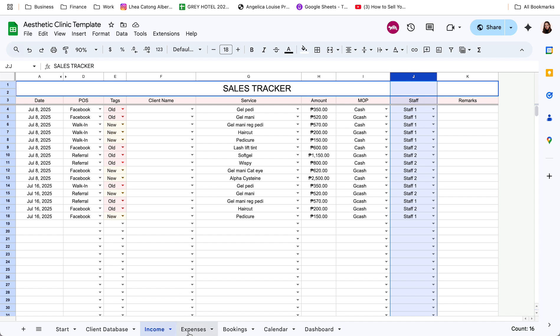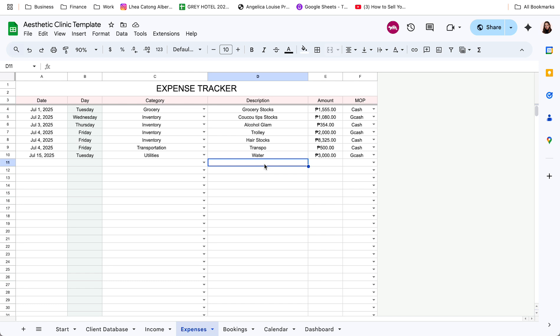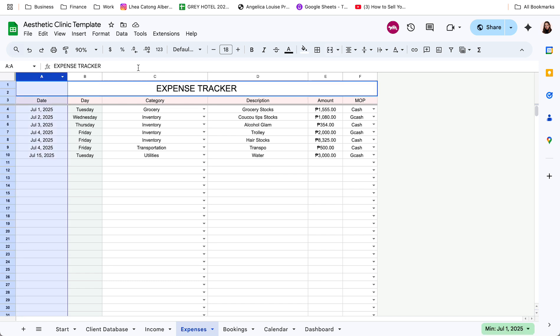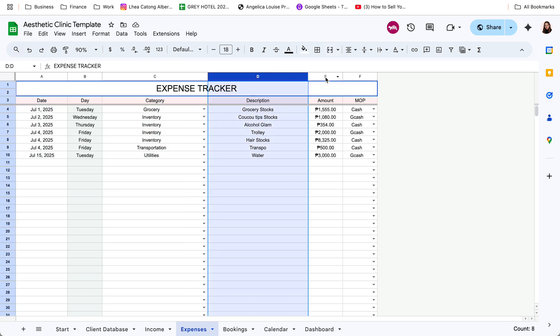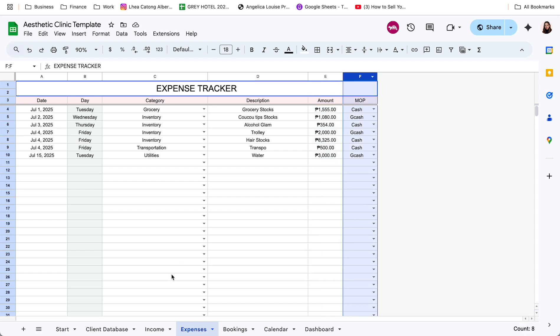Now for the expense tracker, this one, easier lang din. Then input nyo lang yung date, category, description, amount, and the mode of payment.